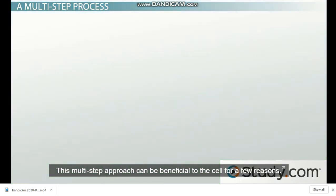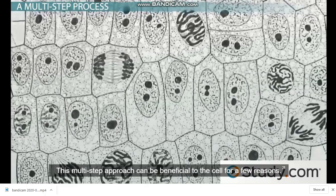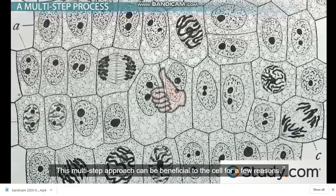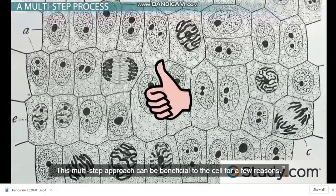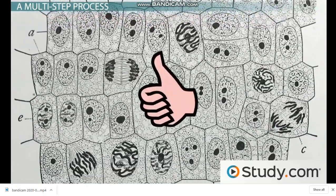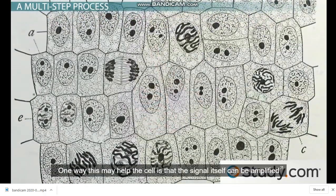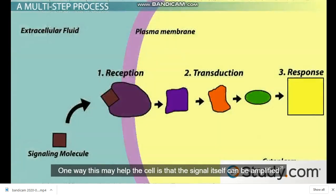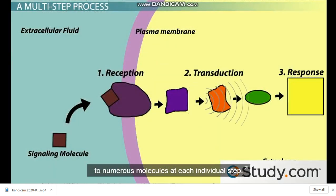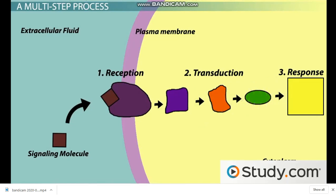This multi-step approach can be beneficial to the cell for a few reasons. One way this may help the cell is that the signal itself can be amplified to numerous molecules at each individual step.